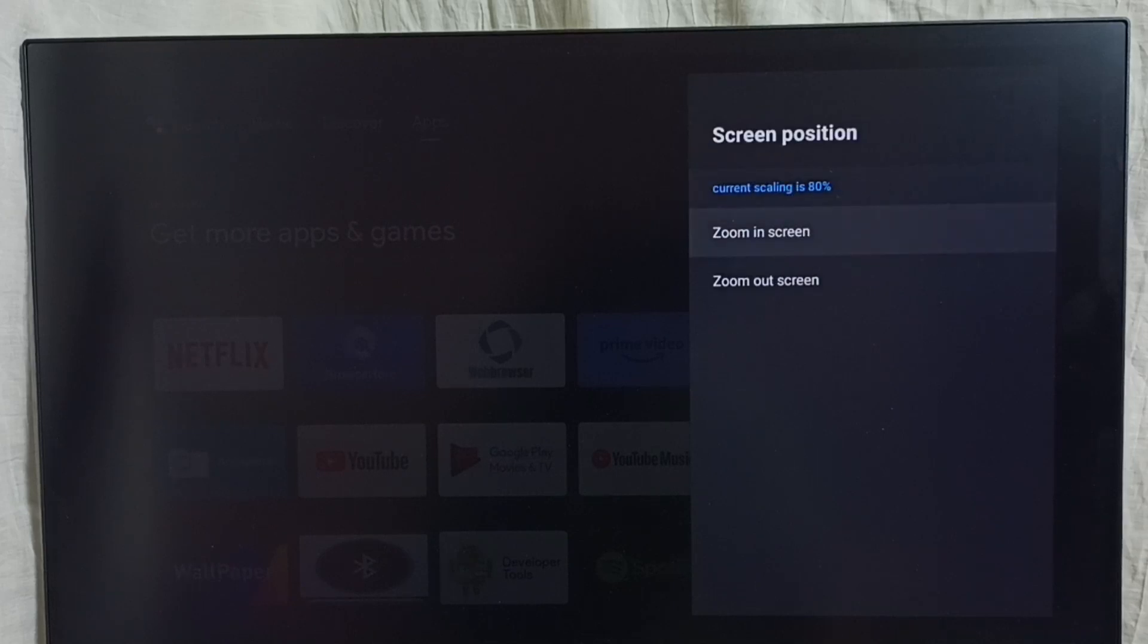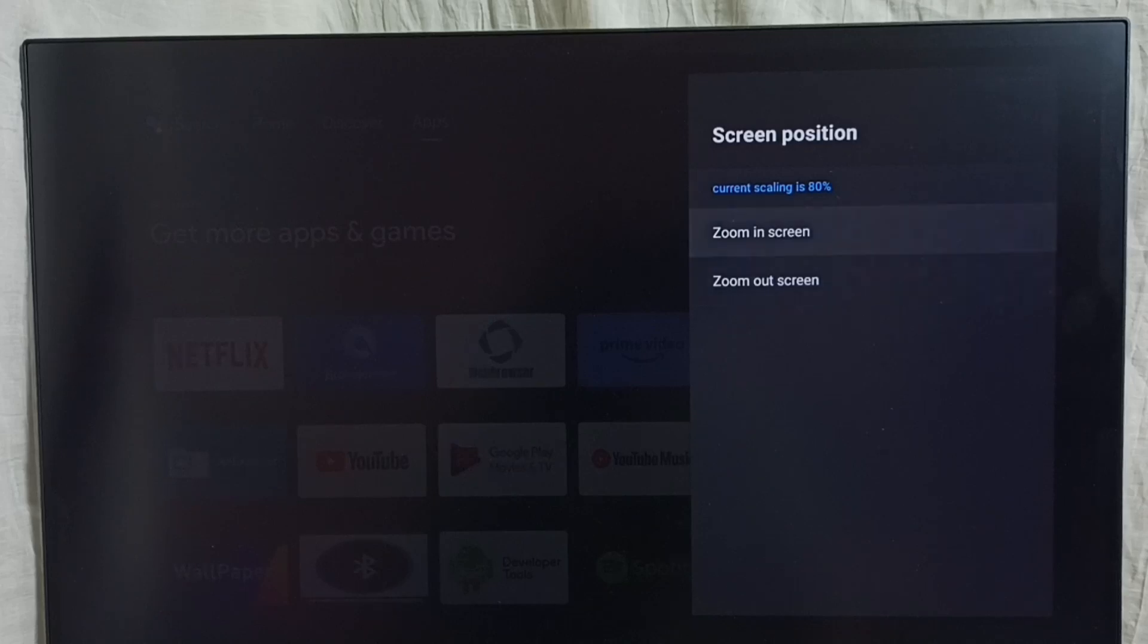Here we can see two options: zoom in screen and zoom out screen. Using the zoom in screen option, we can make it full screen.